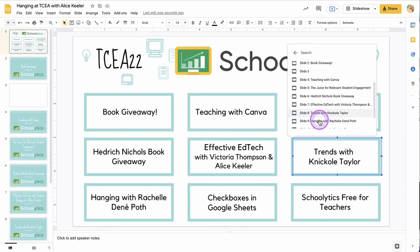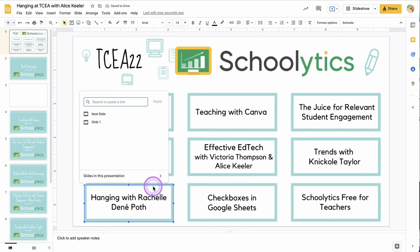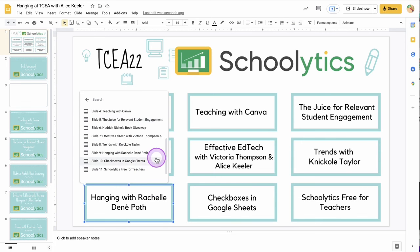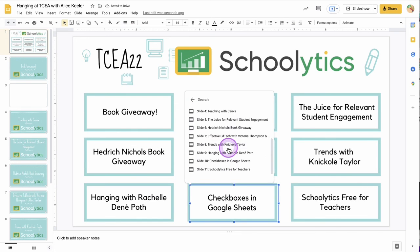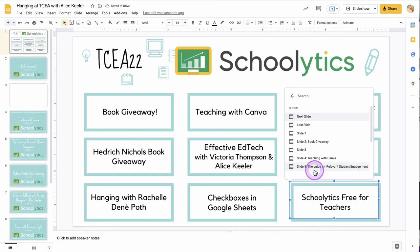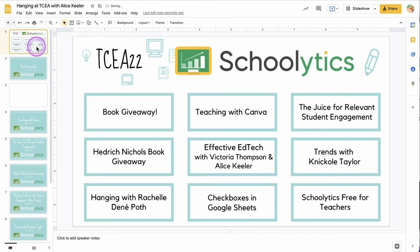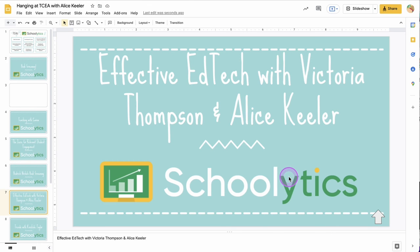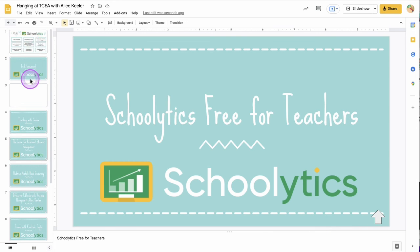I'm going to go to 'Slides in this presentation' and link to Nicole Taylor, then Ctrl+K — Slides in this presentation — to Rochelle, then Ctrl+K — Slides in this presentation — to Checkboxes. Now this should allow me to click on these and jump to that particular slide.